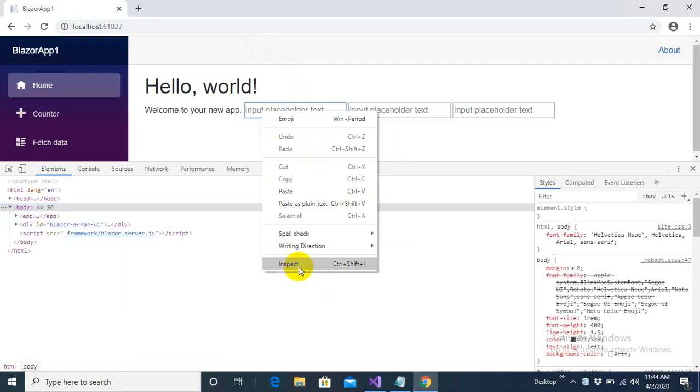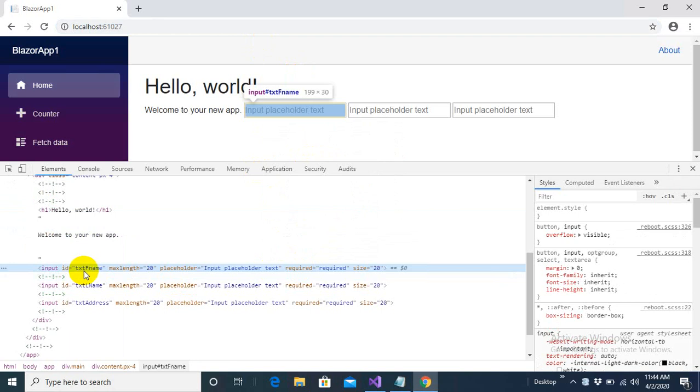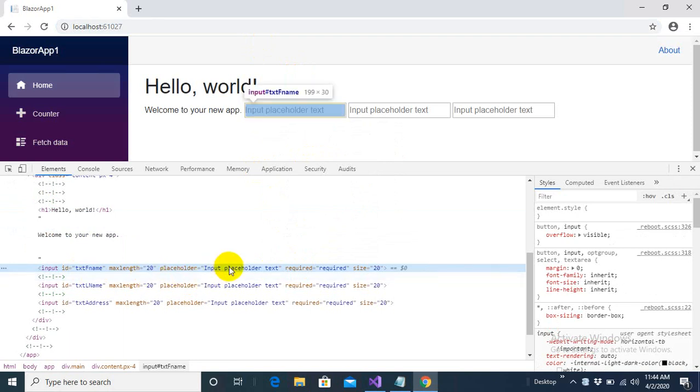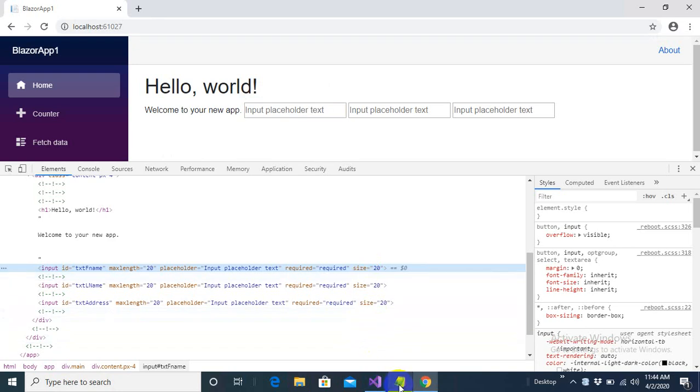Right click, come into inspect and you can see that ID and the max length, every tag is getting value from my C-sharp property. What next I want to do is, let me copy my reference code.